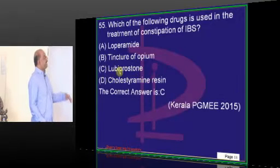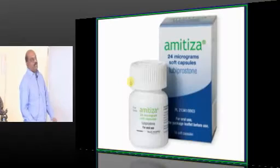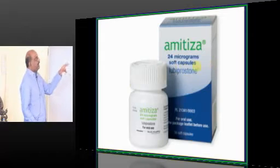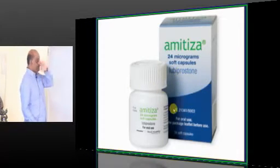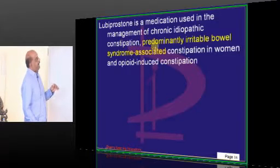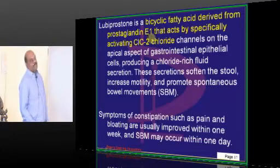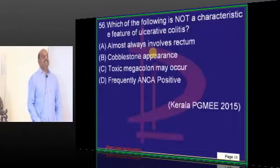Whenever there is irritable bowel syndrome, we use lubiprostone. You get 24-microgram soft capsules of lubiprostone. What is lubiprostone? It is a bicyclic fatty acid derived from prostaglandin E1, which acts by activating the chloride channels.